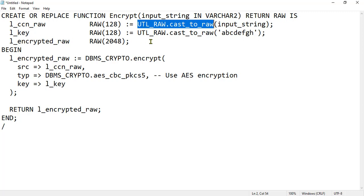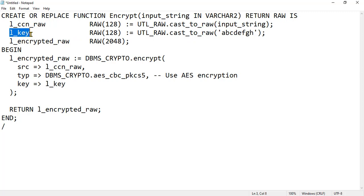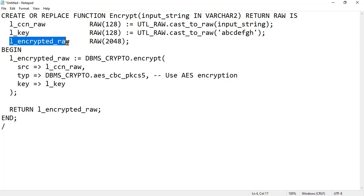Next, l_key_raw is initialized with a static encryption key — in practice you should use a more secure method to generate an encryption key. The variable l_encrypted_raw is a local variable of type RAW declared to store the encrypted result. Inside the BEGIN block, the actual encryption takes place.